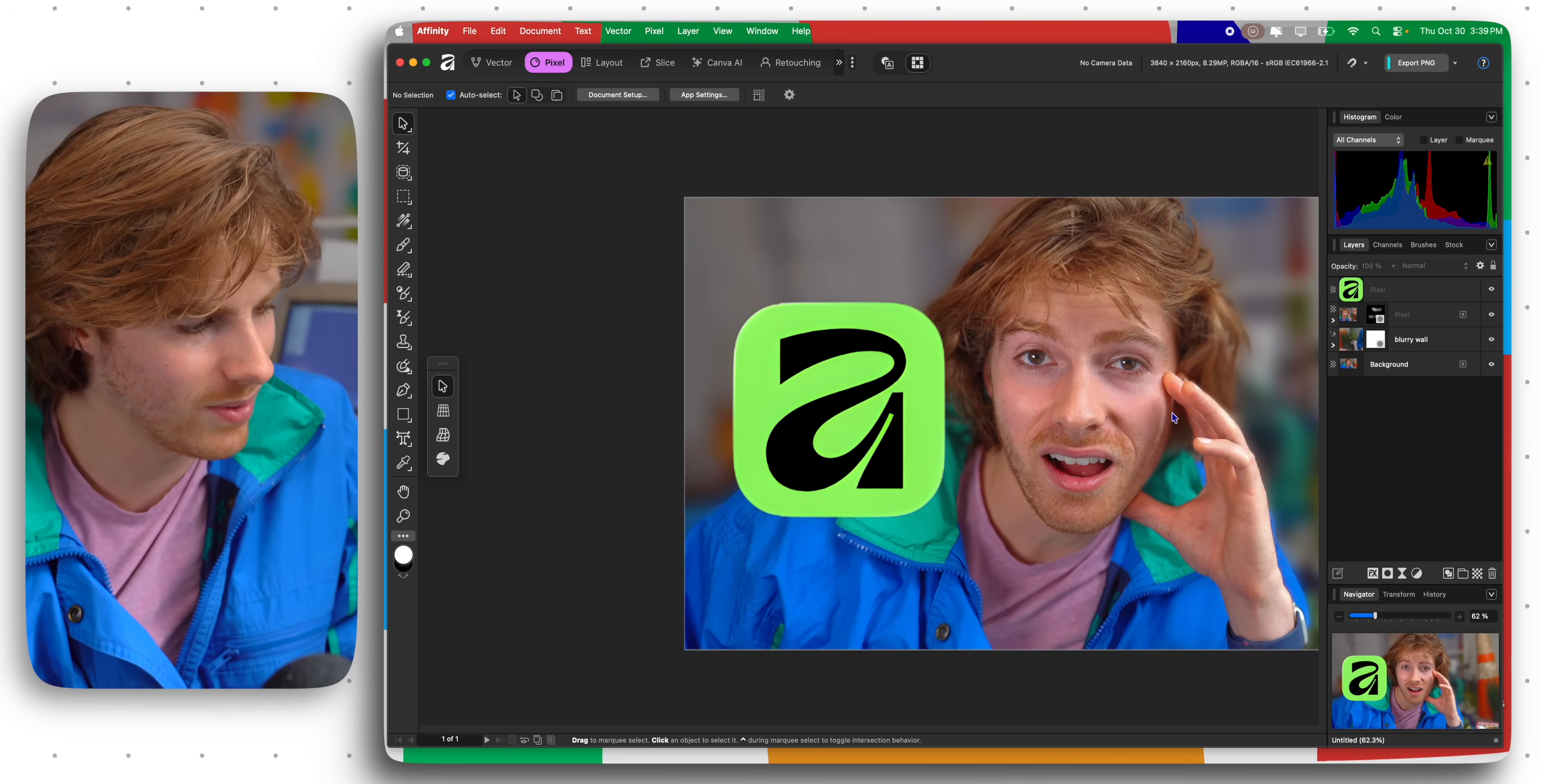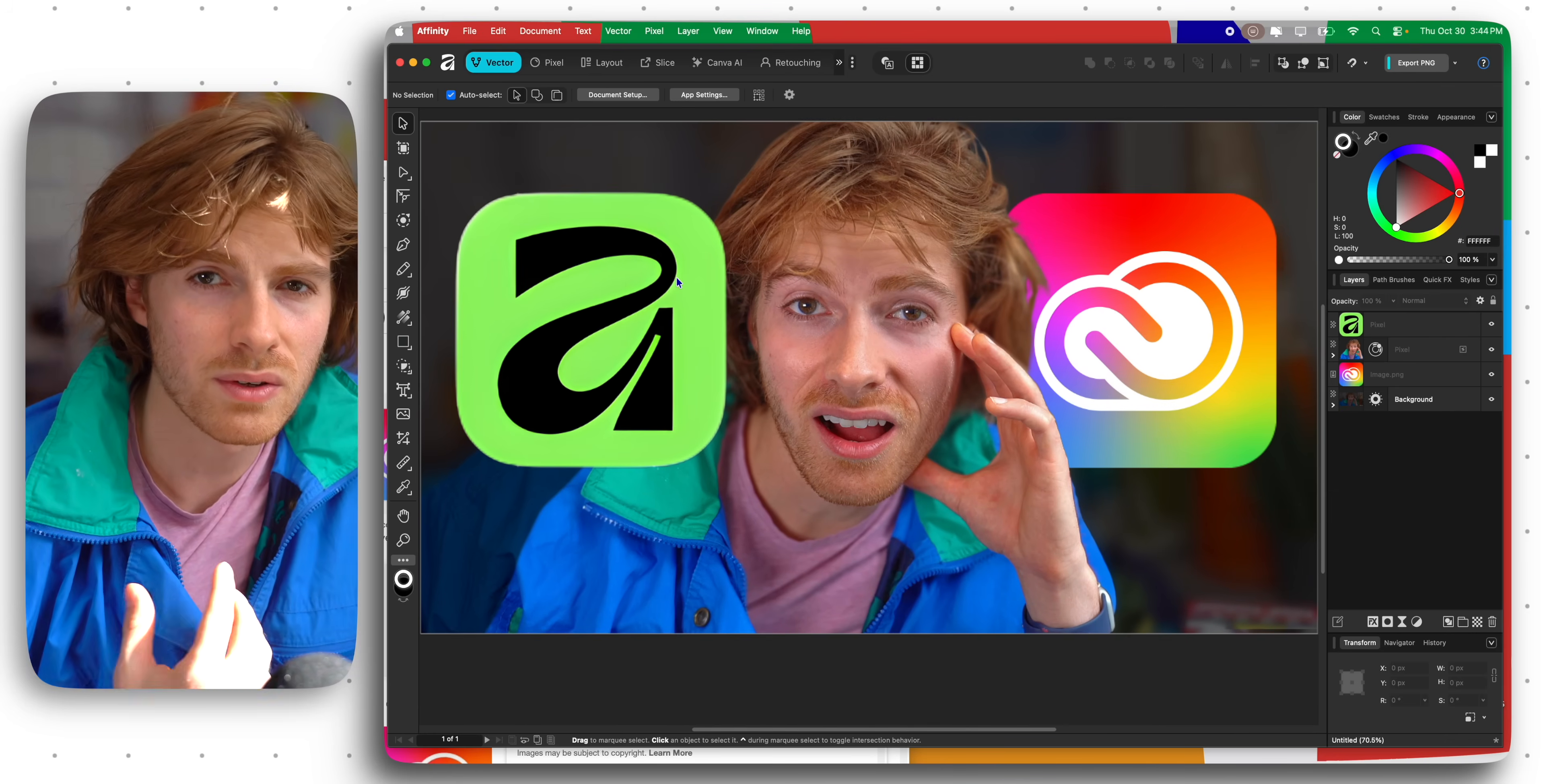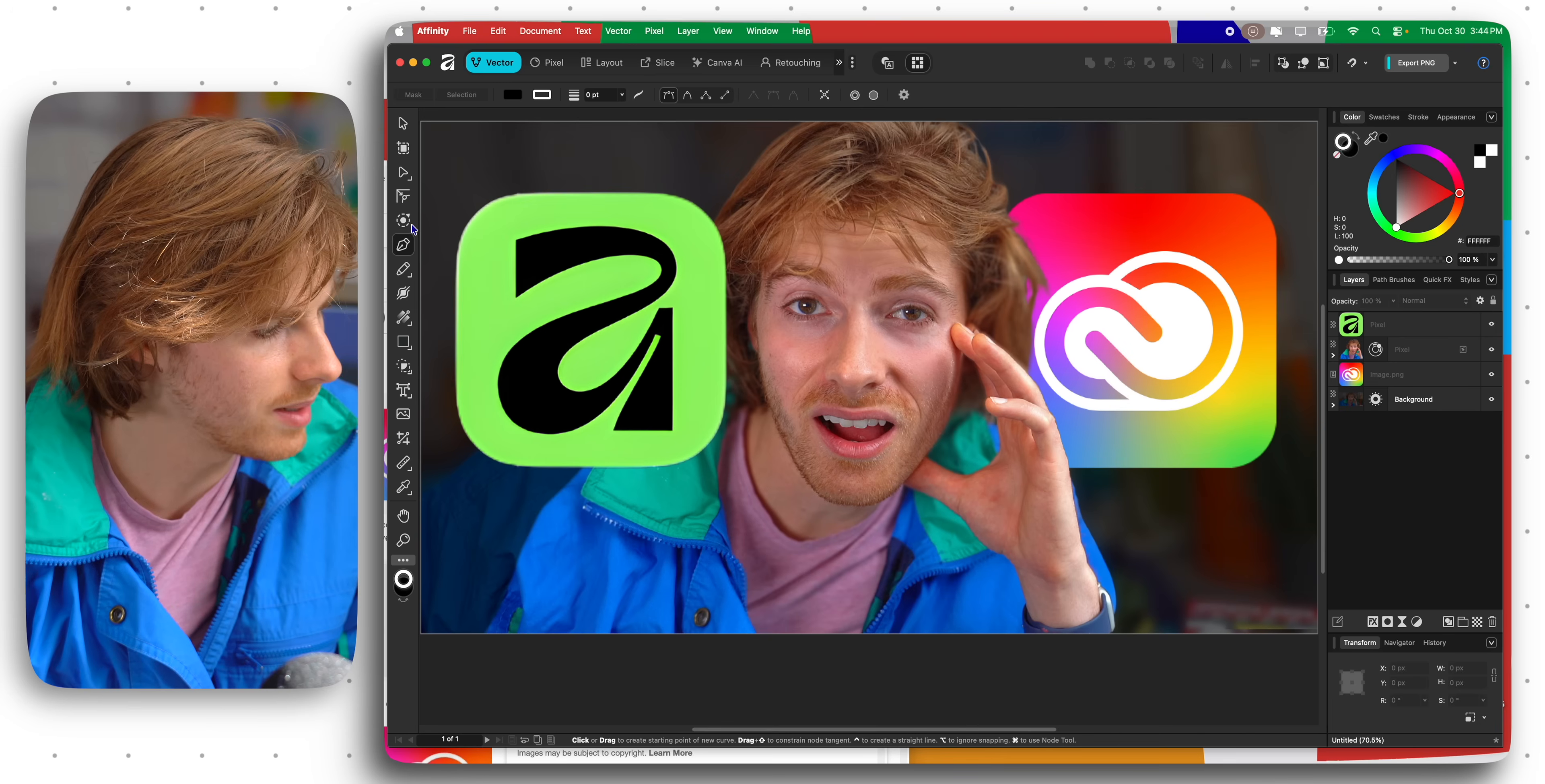One thing I want to show you real quick is the difference between the vector tab and the pixel tab. Of course the pixel tab is the Photoshop tab and the vector tab is the Illustrator tab. If I were to grab the pen tool here and let's say I start making a line, you can see we've got a pen tool, we've got nodes.